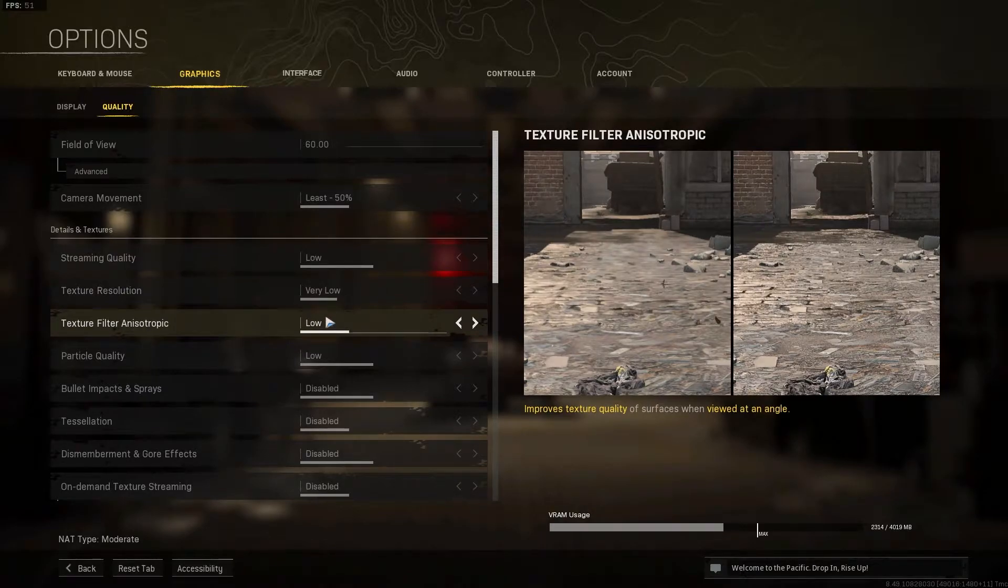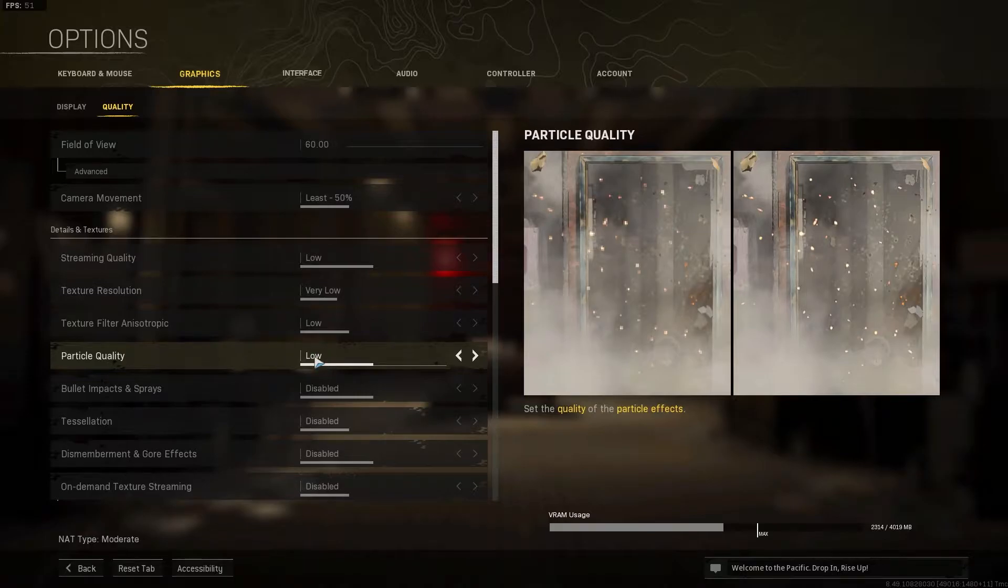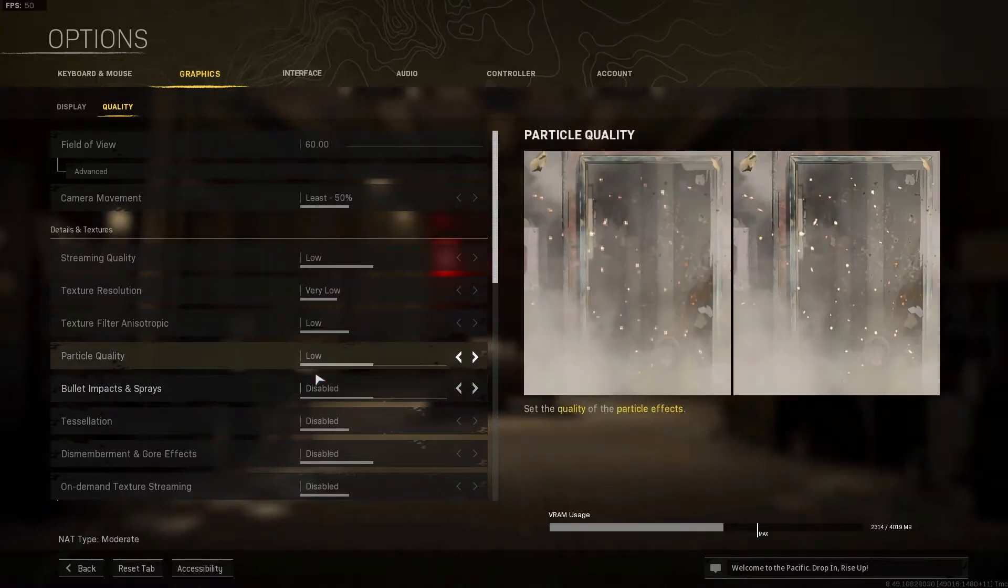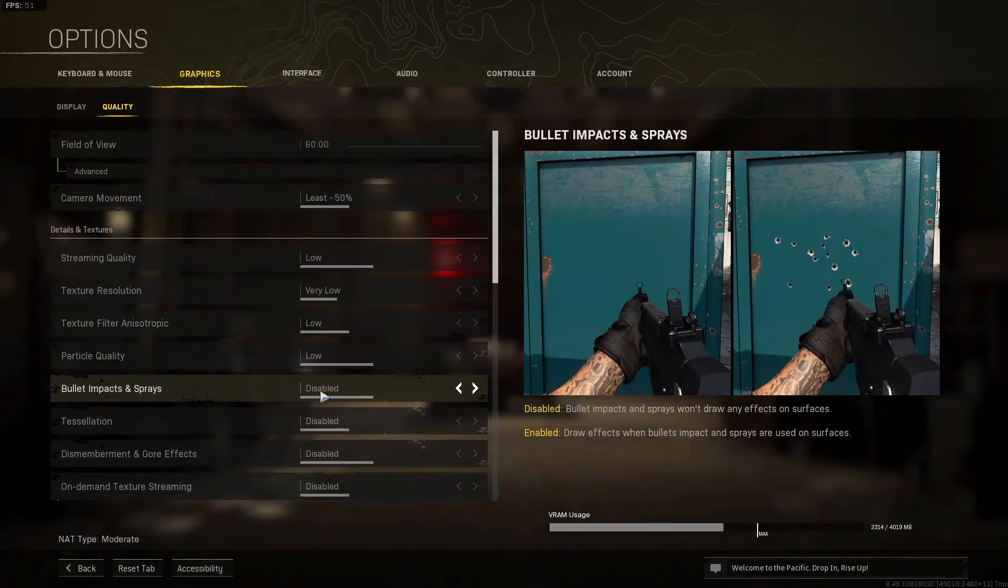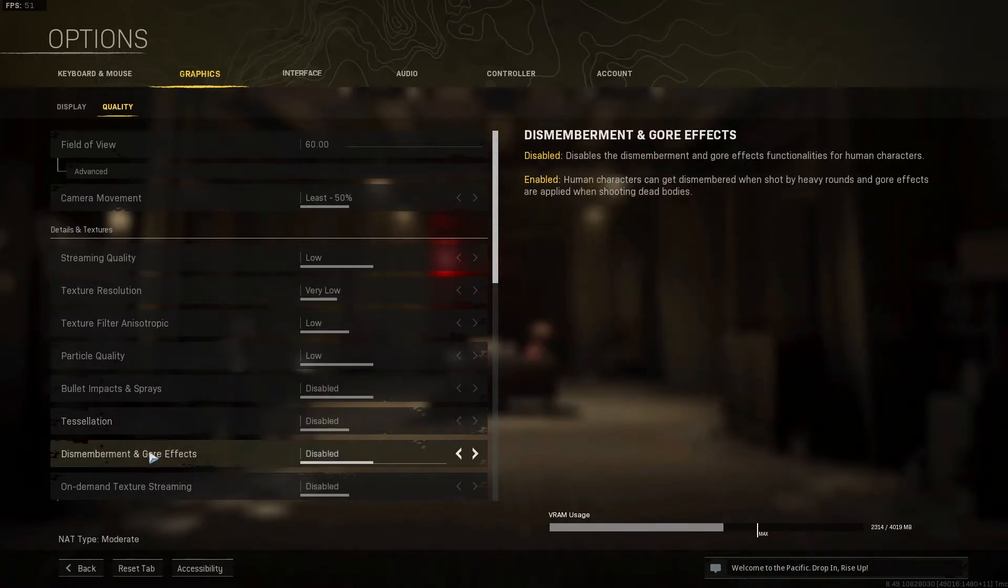Particle quality, select low. Bullet impacts and sprays, select disabled. Tessellation, select disabled. Dismemberment and gore effects, select disabled.